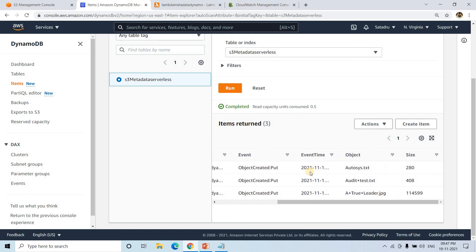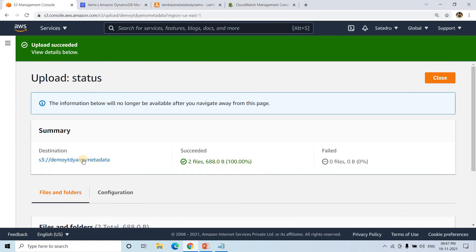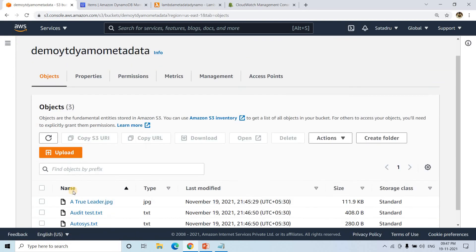An additional feature you could add is: when an object is deleted, send a notification to a respective email ID using Amazon SES (Simple Email Service). Now let's test whether the delete trigger is also working correctly.